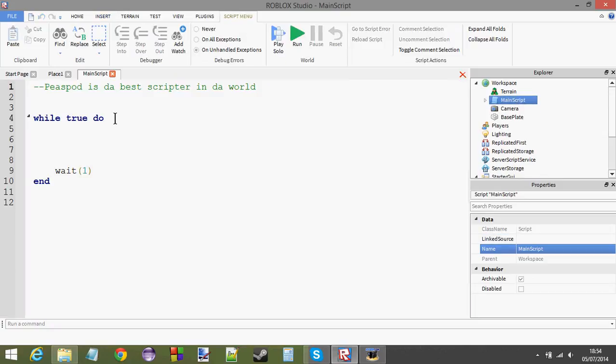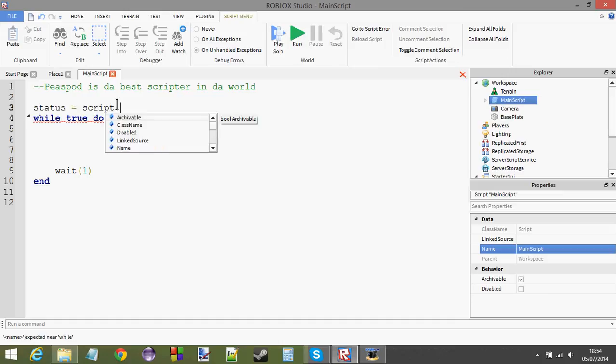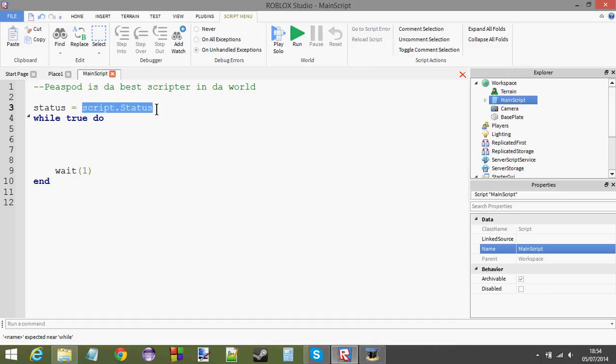Now, we need to make an object variable called status equals script.status. Just so that we don't have to keep, whenever we refer to the status, we don't have to keep saying script.status script.status in the script. We can just call it status. Okay, so, let's make a nice little for loop counter now.